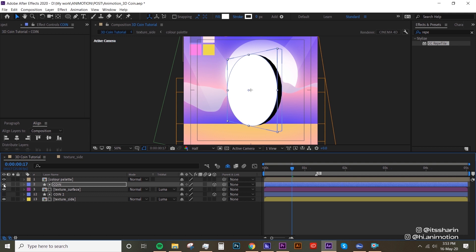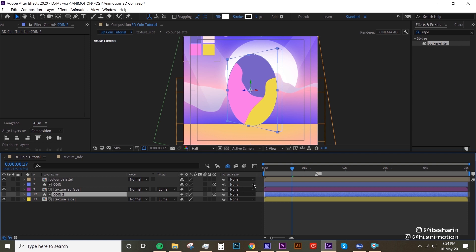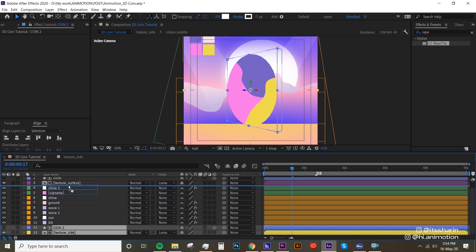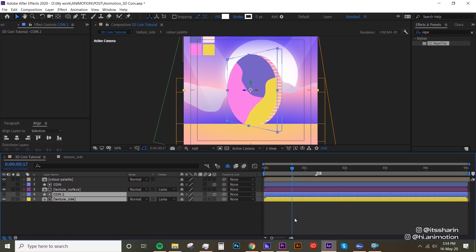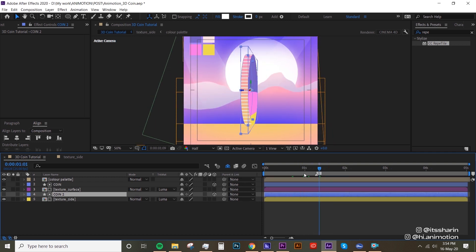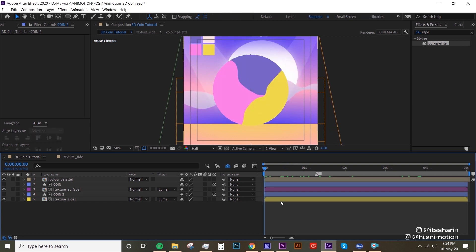So if we turn this off — okay, it's not working. I think there's something wrong because we have some hidden layers. I'm gonna turn that off and bring this up here, and then hide those layers again. Sorry about that. Now you can see the side texture.